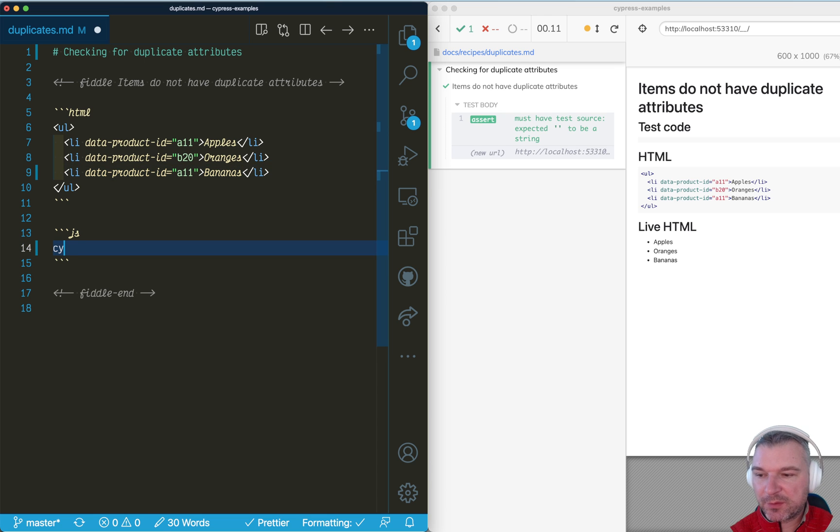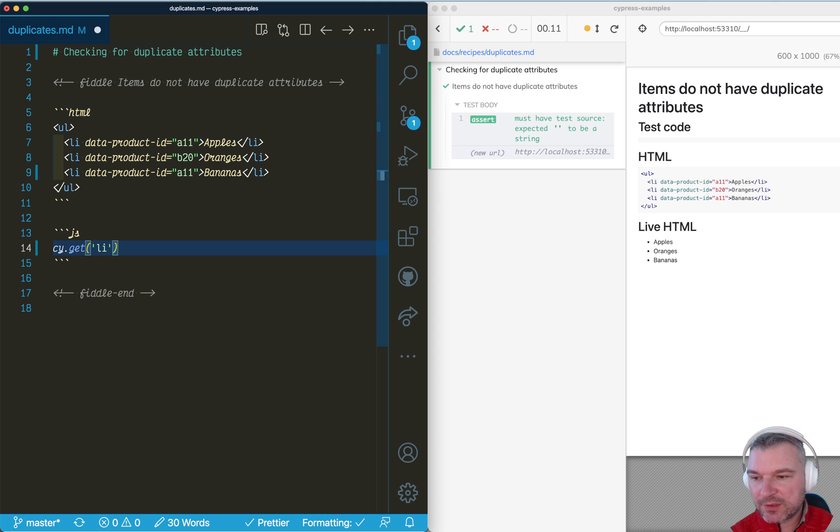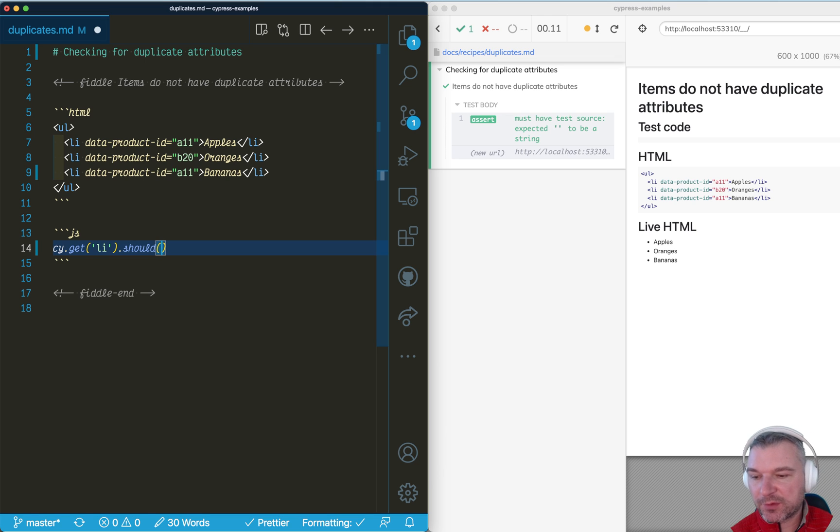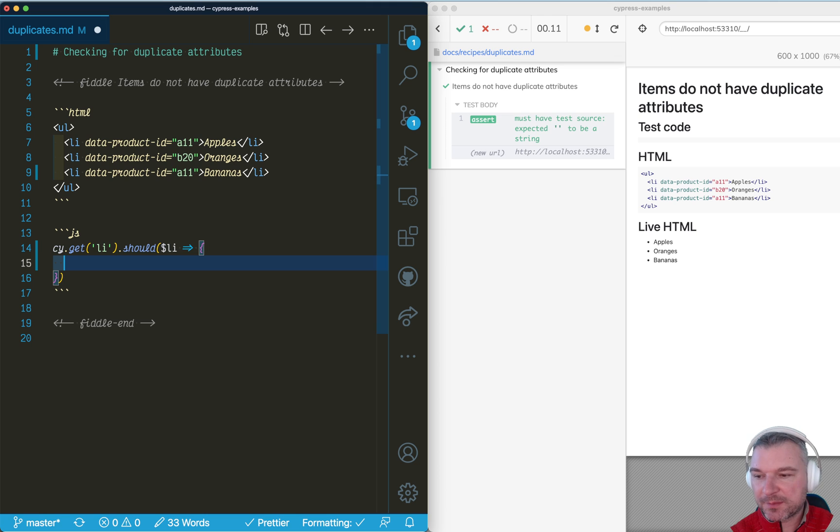First thing we need to do is to get the items. I'm going to use cyget, we can just grab ally elements and then we can write an assertion. Because this is a complex operation we're going to use should with callback function so it will get ally elements. And now we can process those ally elements.